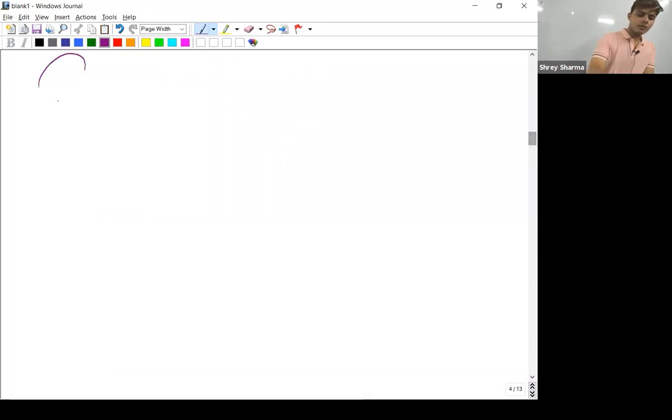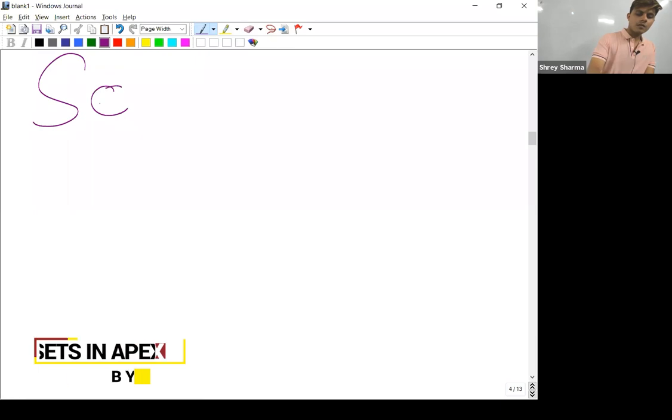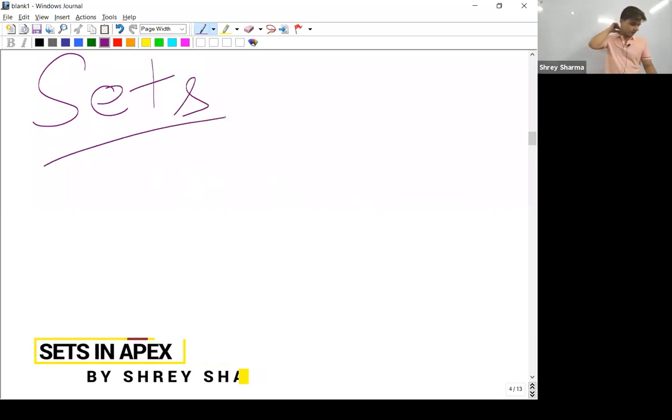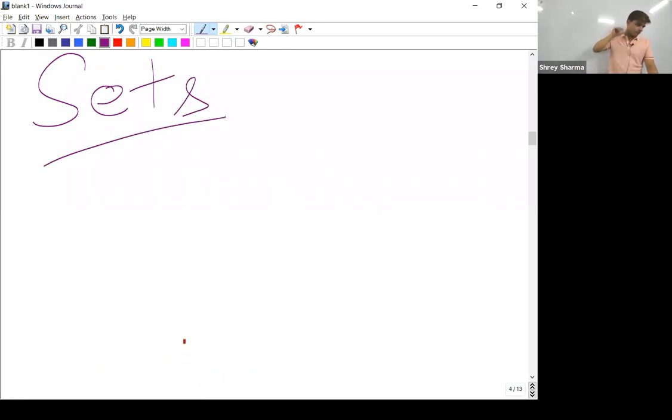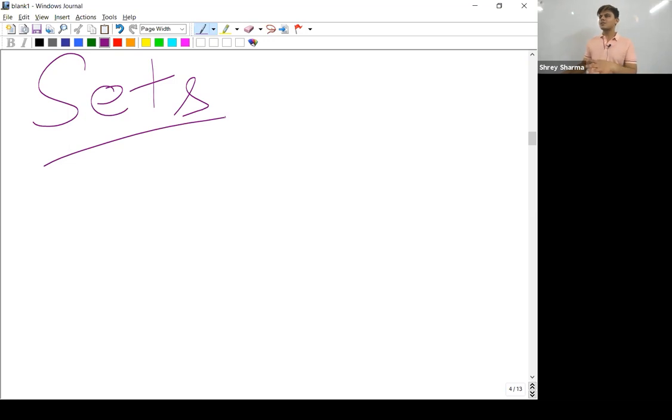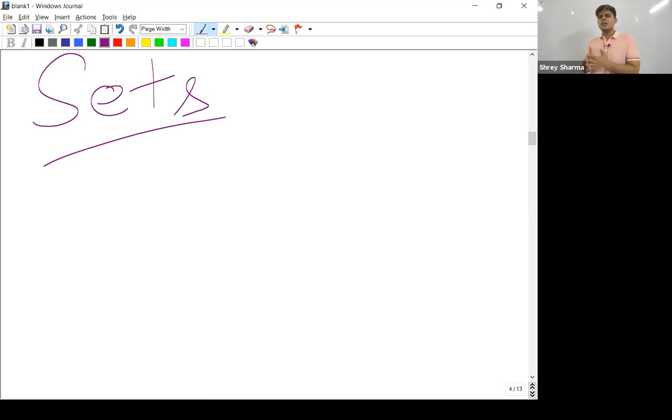The next topic is sets. This is the next type of collection. By the way, we can create a list of objects, we can create a list of primitive data types as well as objects. What is the use of creating a list of S objects?